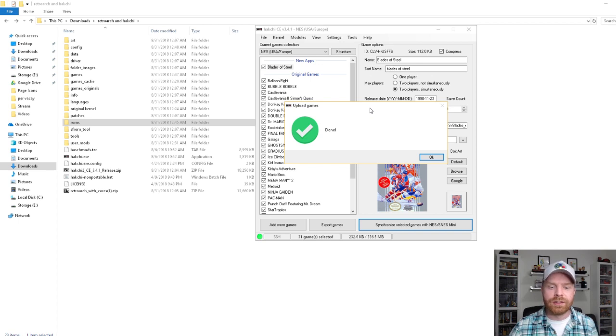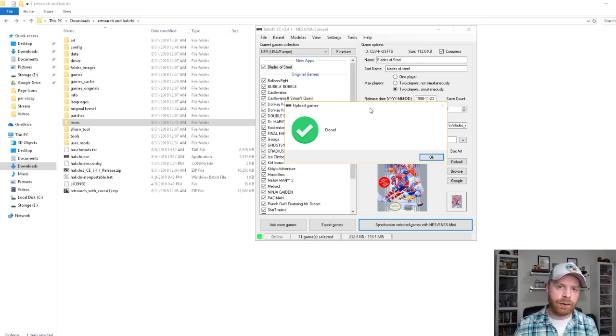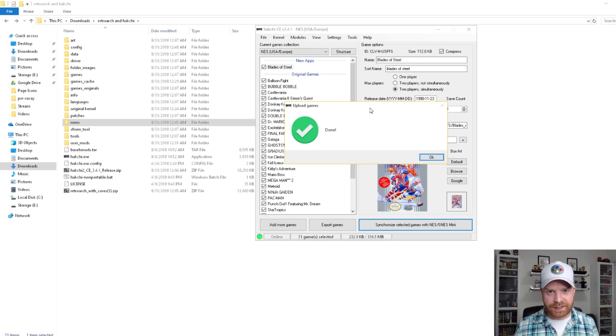Now I can shut down Hakchi, unplug my NES, and plug it into the TV, and I'm off to the races.